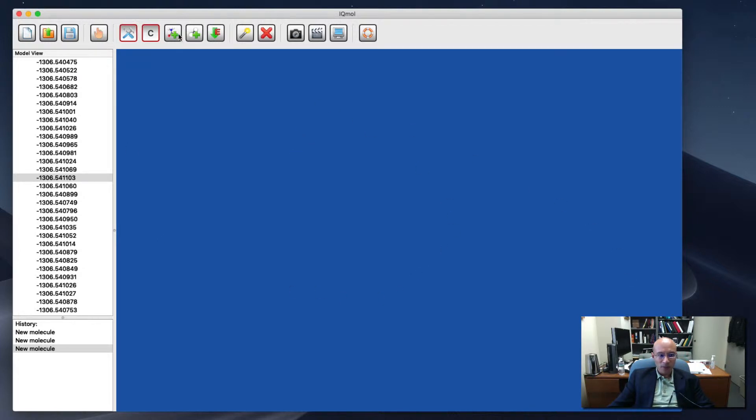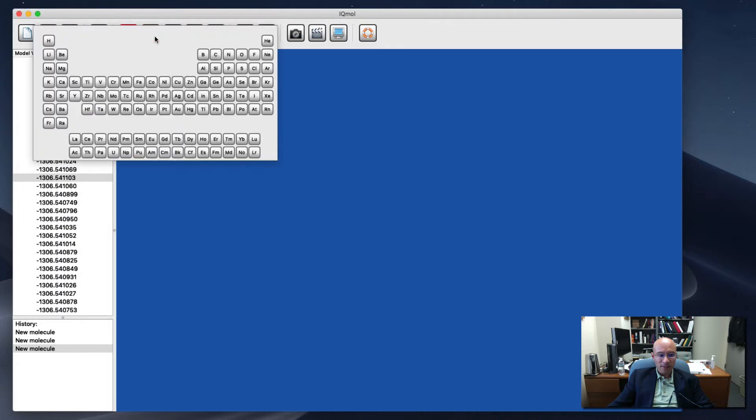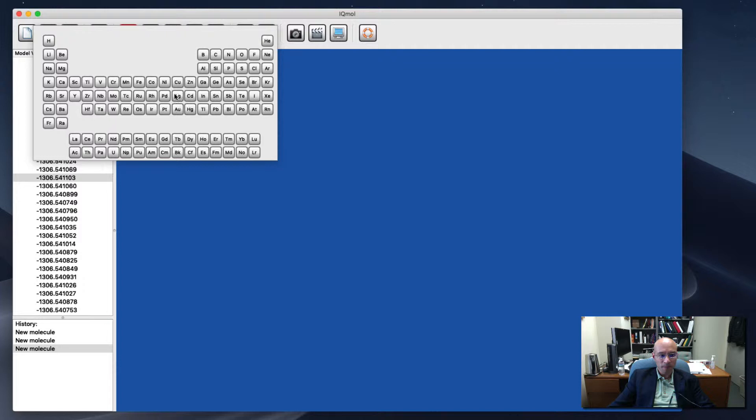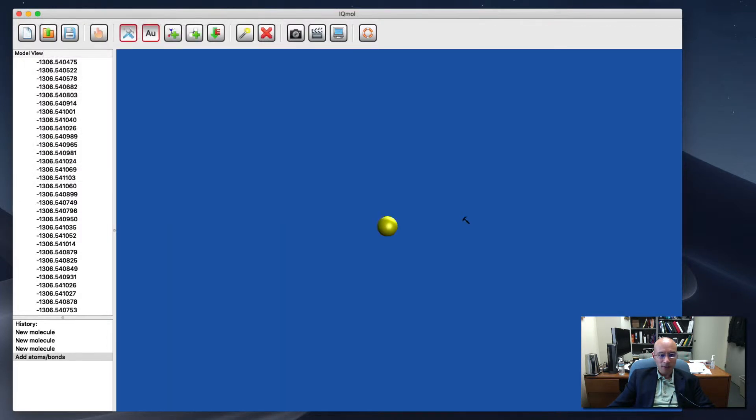I can click on this C here. It gets this periodic table of elements so I can choose one. I'll pick gold. There it is. There's a gold atom.